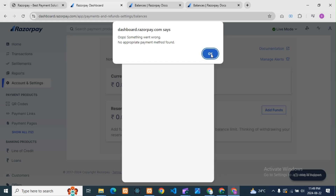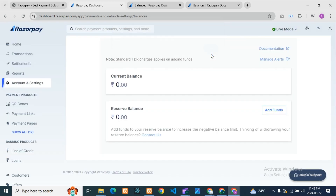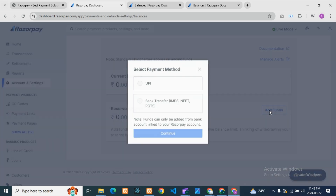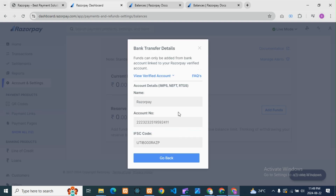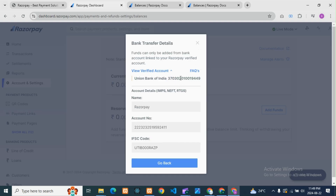Here I'm getting an error: 'Oops, something went wrong — no appropriate payment method found.' So I'm facing some issue here that I need to check, or it might be an issue with the account. This is the UPI transaction flow. For bank transfer, go to Continue, select your registered bank details, and you will get a pop-up message as well.